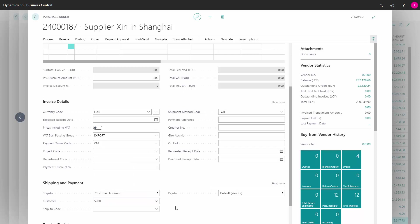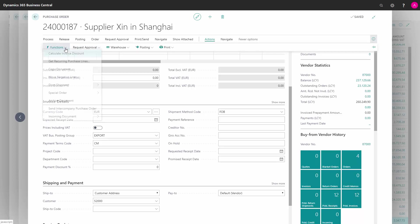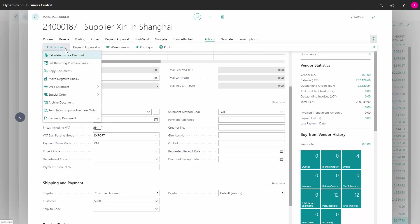We now retrieve the lines from the sales order by going into actions, functions, dropshipment, and get sales orders.